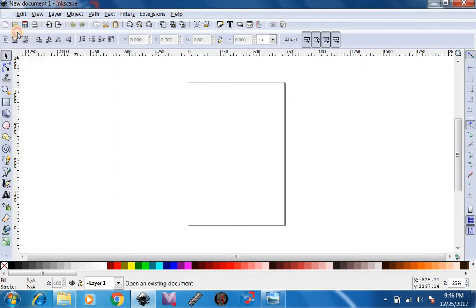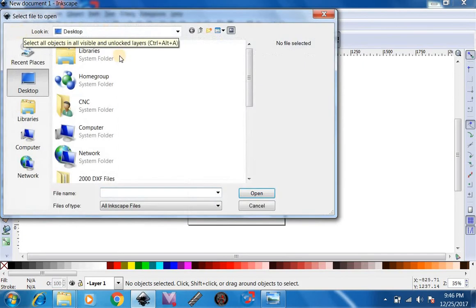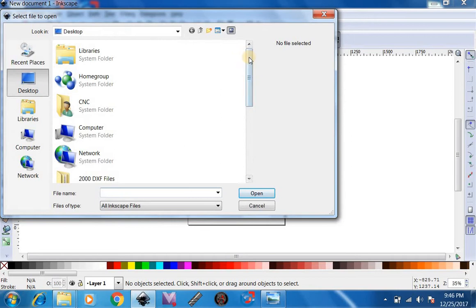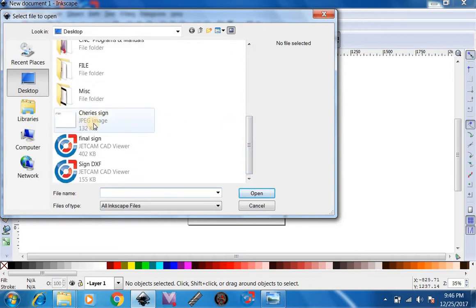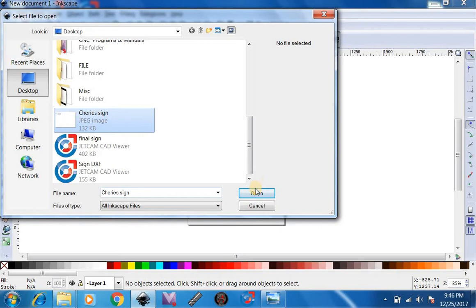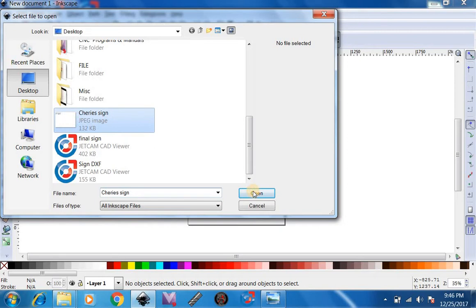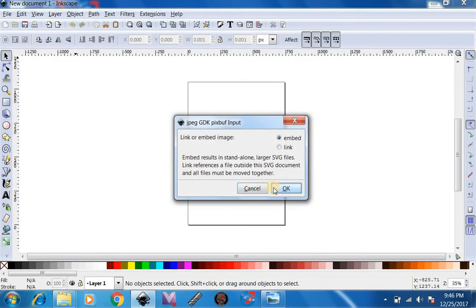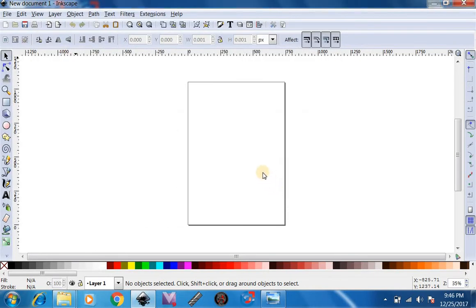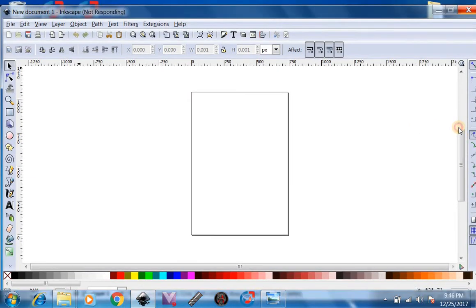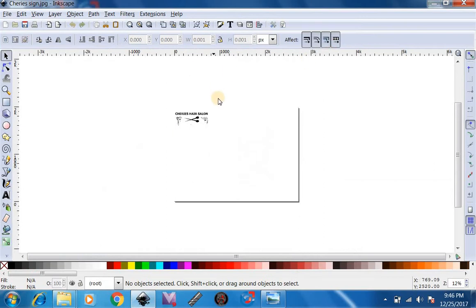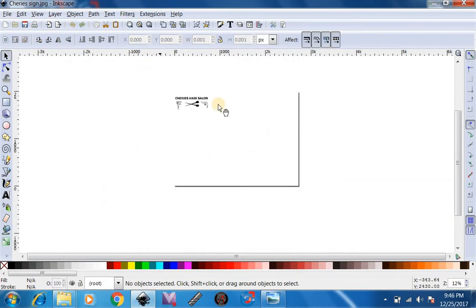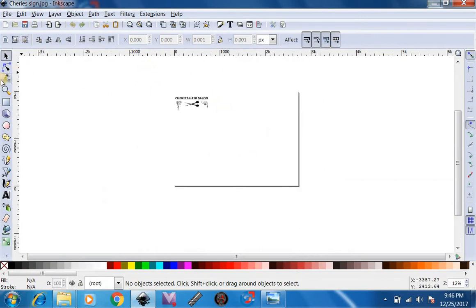We're going to File Open. We're going to go down here. This is a JPEG sign we made earlier. We're going to open that up. Now you can see those are signs we made in Paint earlier.